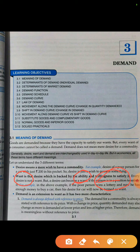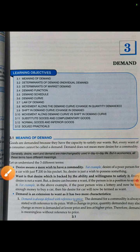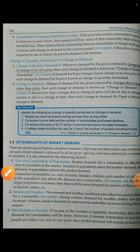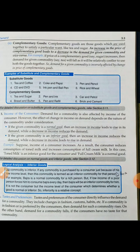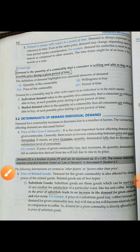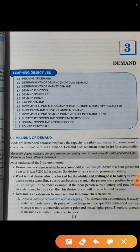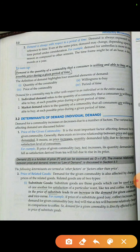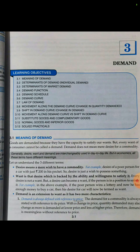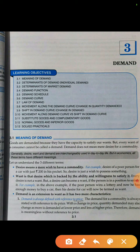Third comes demand. Demand is a little different. Demand is always defined with reference to price and with respect to a period of time. Demand is also to buy a car, but the demand will change with the change in price. If the price of the car increases, the demand will decrease — that is what we call demand.